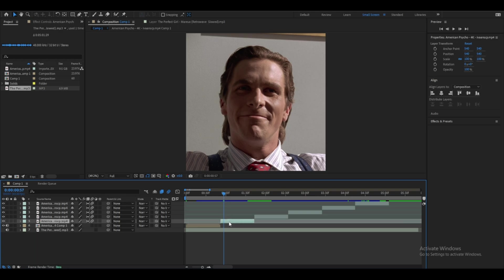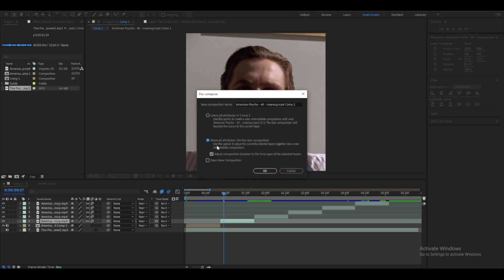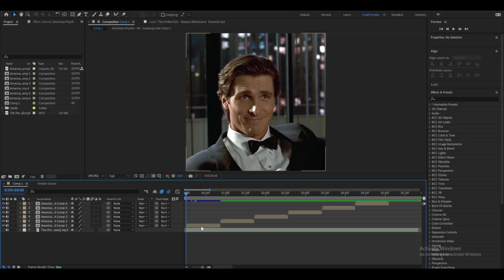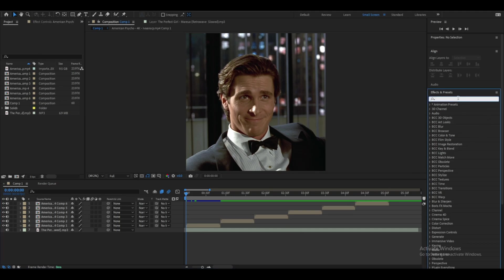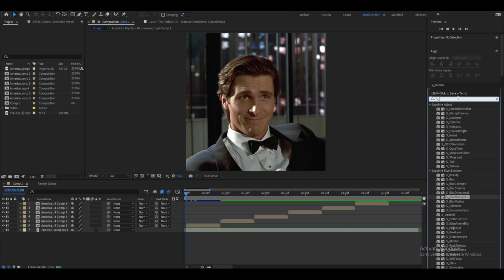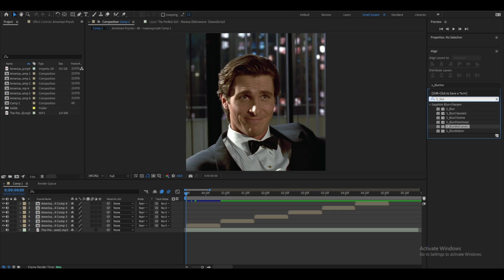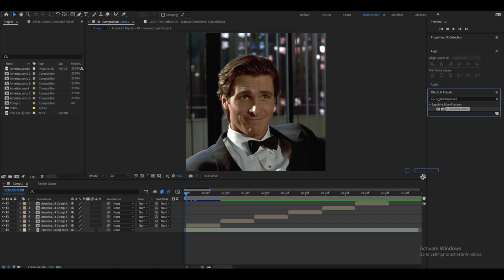Do that to all the clips. Now go to Effects and Presets, type in 's_blur', then find Blurmo Curves and click and drag it onto your clip.